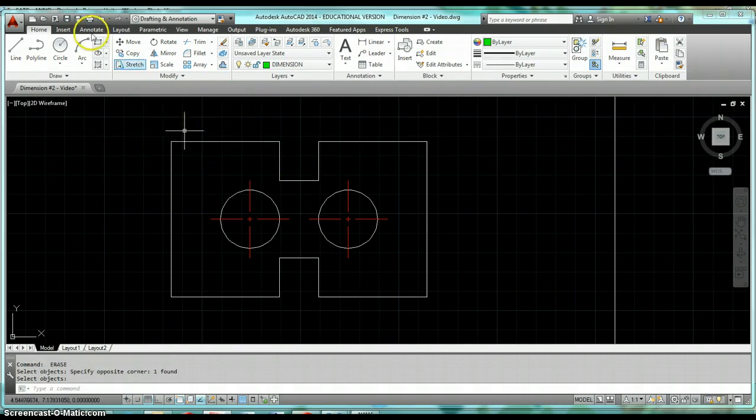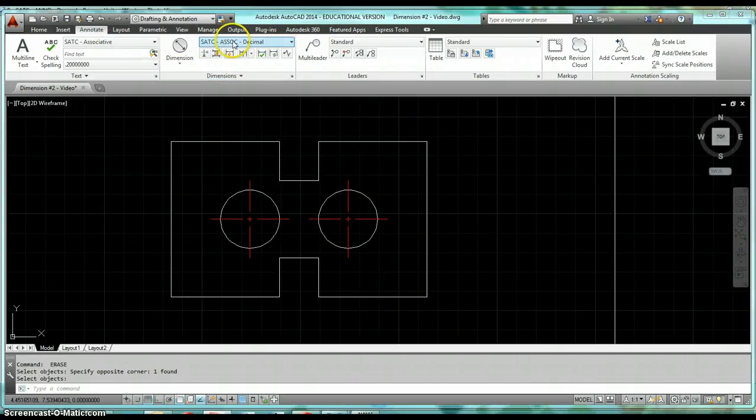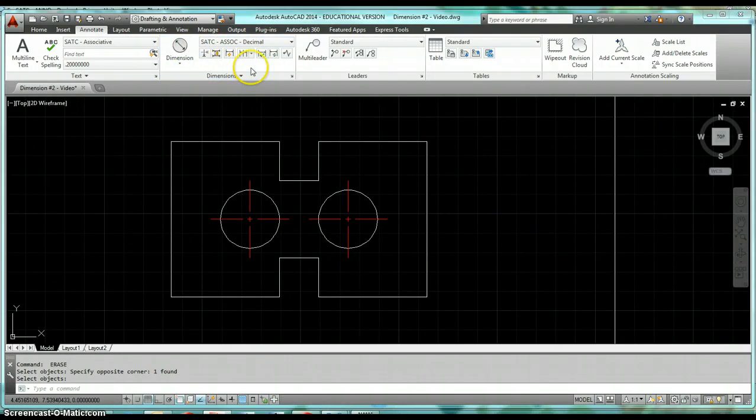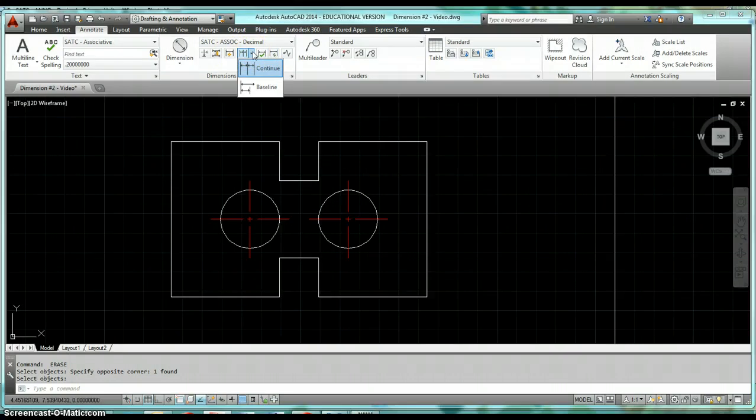This stuff's all on the Annotate tab of our ribbon, so if we come up to the ribbon, click on Annotate, we're starting to take a look at these commands that's underneath this Dimensions panel. Right here it's actually right next to the Quick Dimension icon. If we click that little drop list arrow we have an option for continuous dimension and for baseline dimensions.